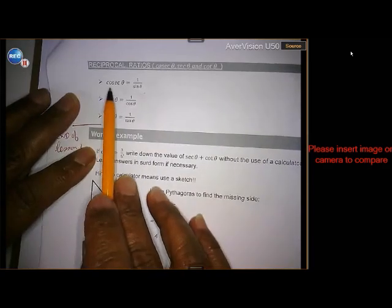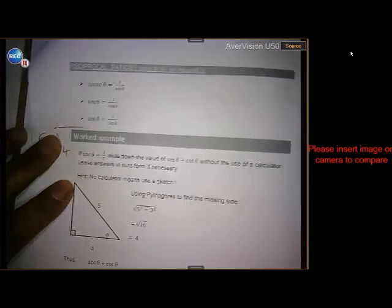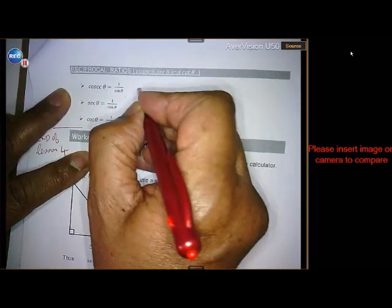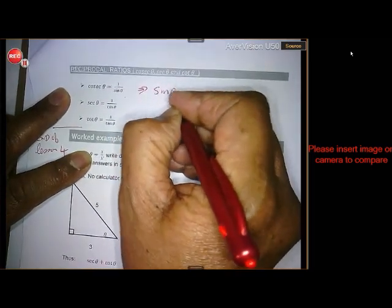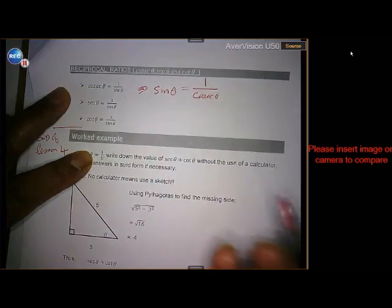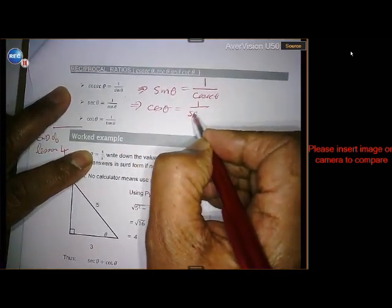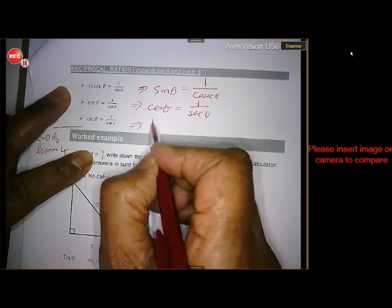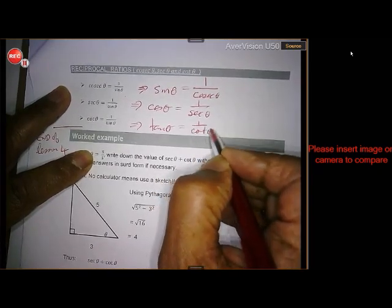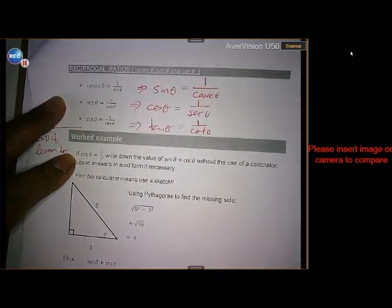We also spoke about the reciprocal functions: cosec is 1 over sine, sec is 1 over cos, and cot is 1 over tangent. And also, sine of theta is 1 over cosec of theta, cosine of theta is 1 over sec of theta, and tangent of theta is 1 over cot of theta. So they also work in reverse.